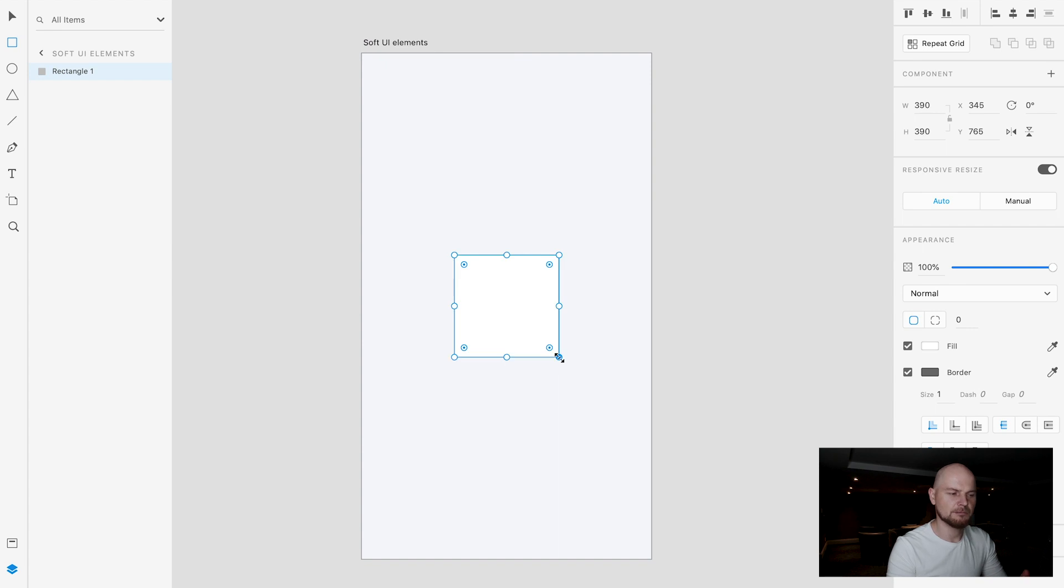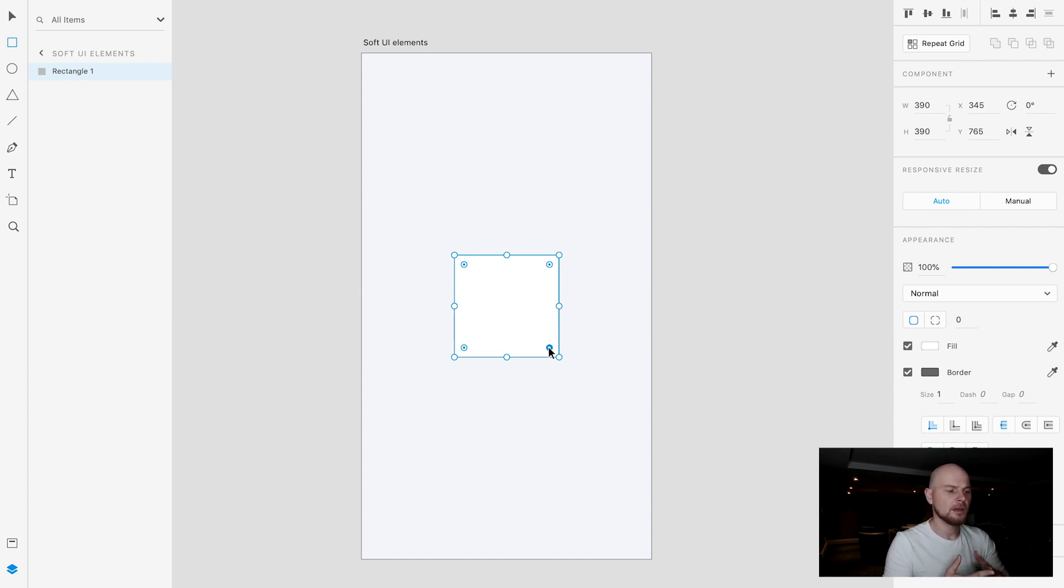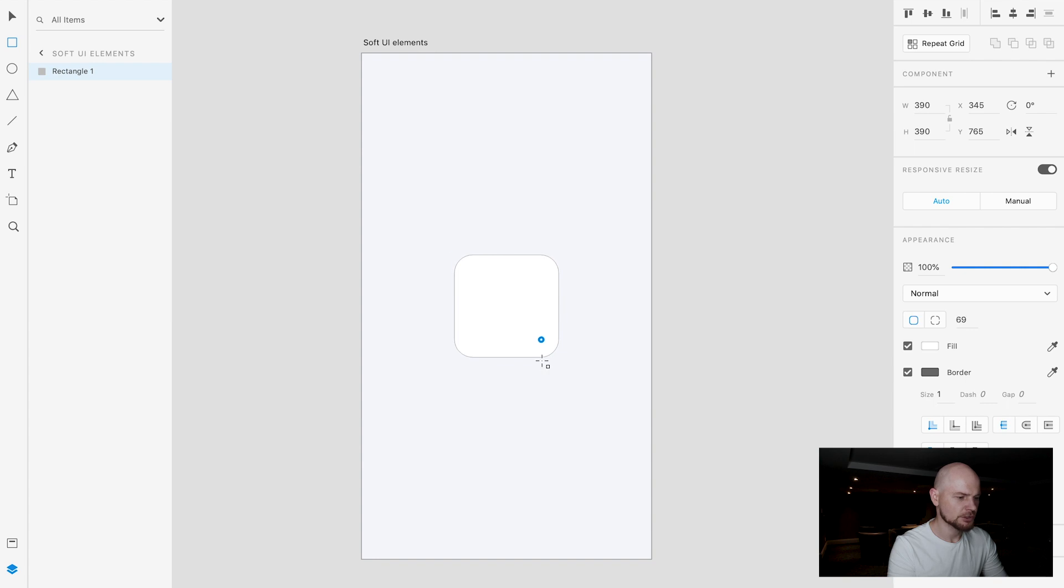It doesn't matter what shape you create or what size because I want to explain the idea of it. Not just how to follow step by step but how to create soft UI elements. So I created a rectangle. Using these dots I can change the corner radius. So I change it to this one.